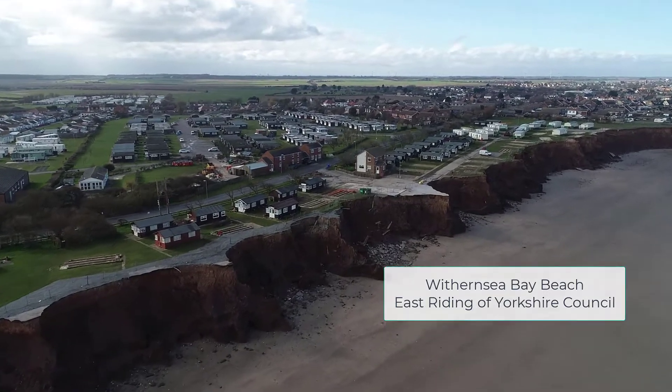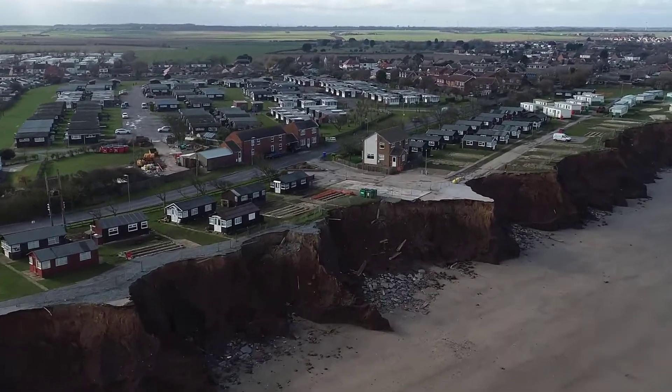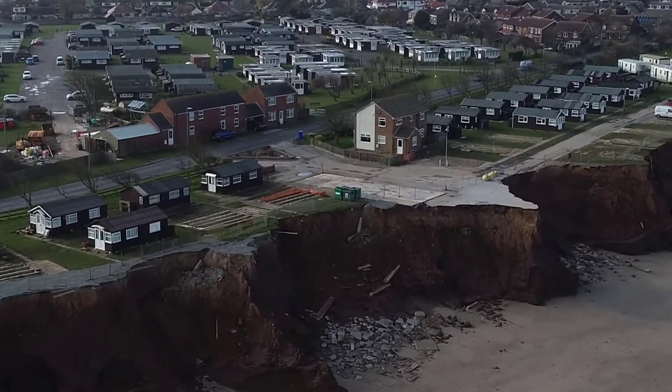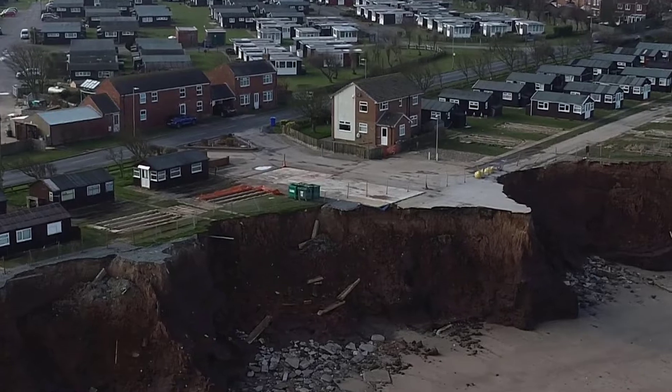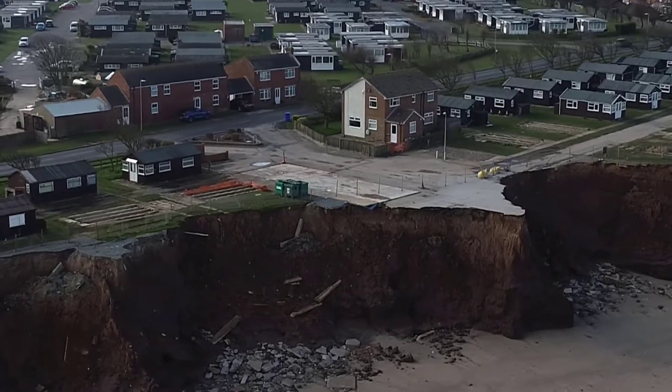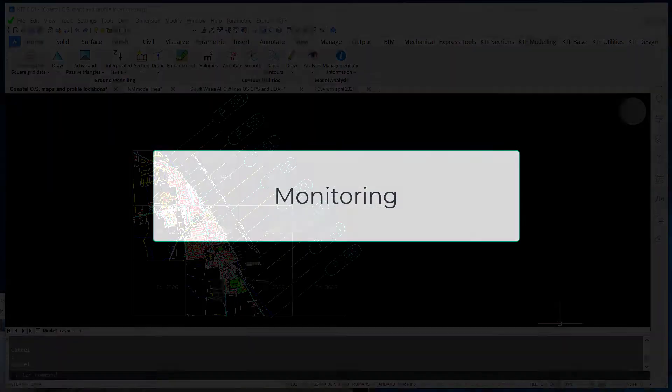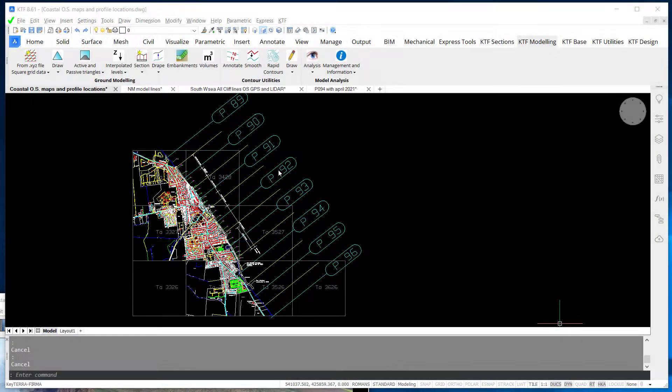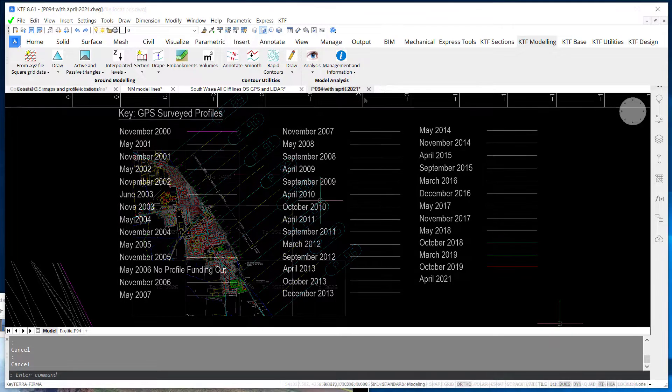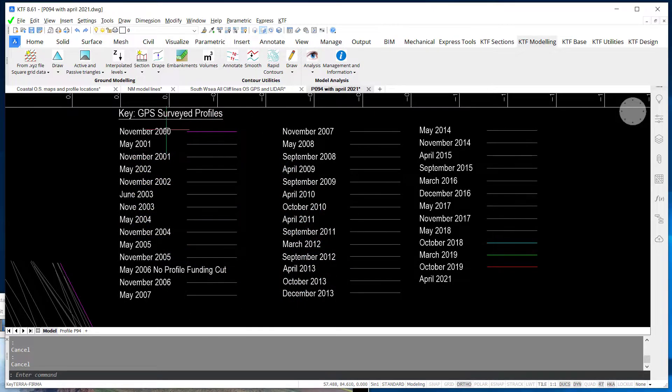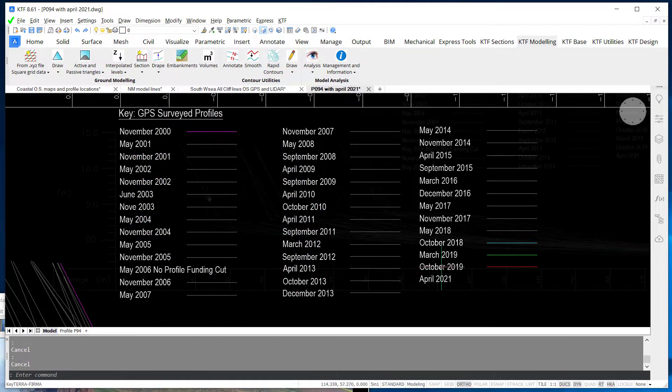KTF is used at East Riding Council with all coastal defense projects. Regular cliff erosion monitoring started in 1951 with simple tape measurements from concrete posts.